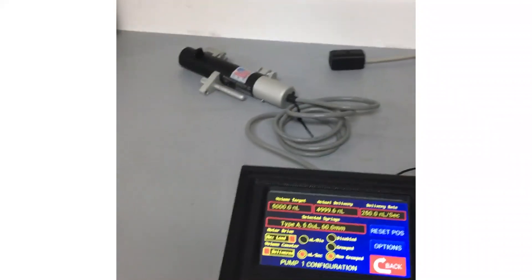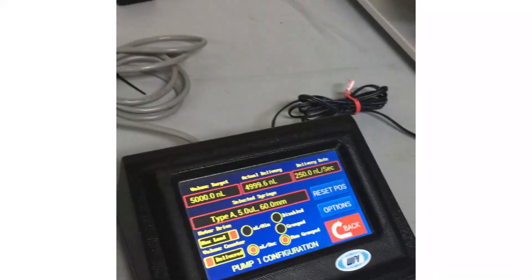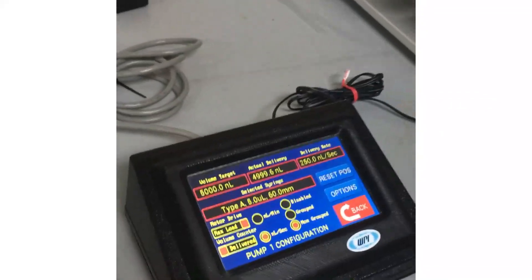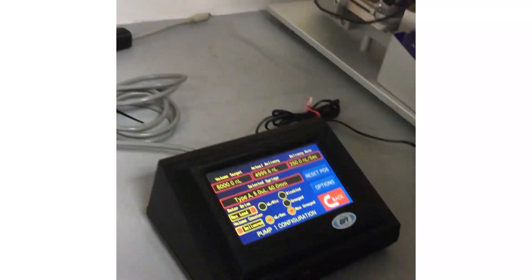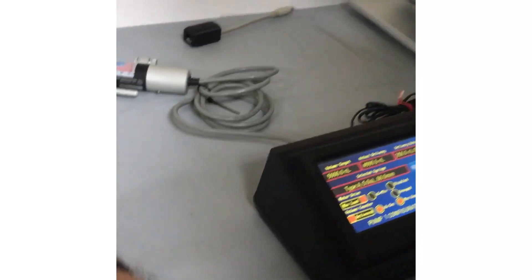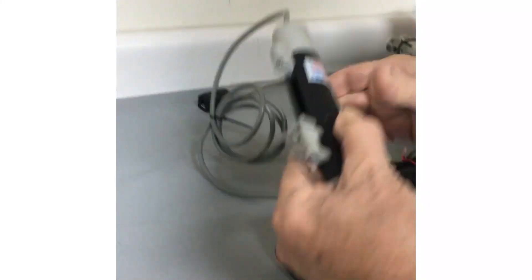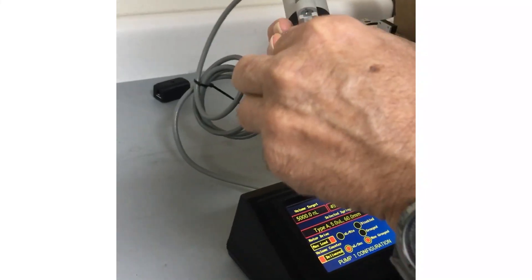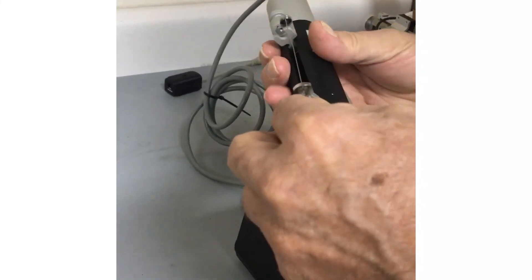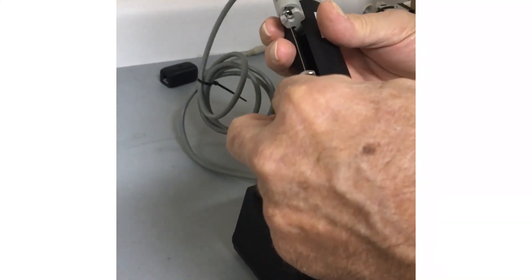In this particular case, a 10 microliter syringe. The easiest one to deal with is our nanofill syringe because we sell a lot of them, so that's a common syringe.